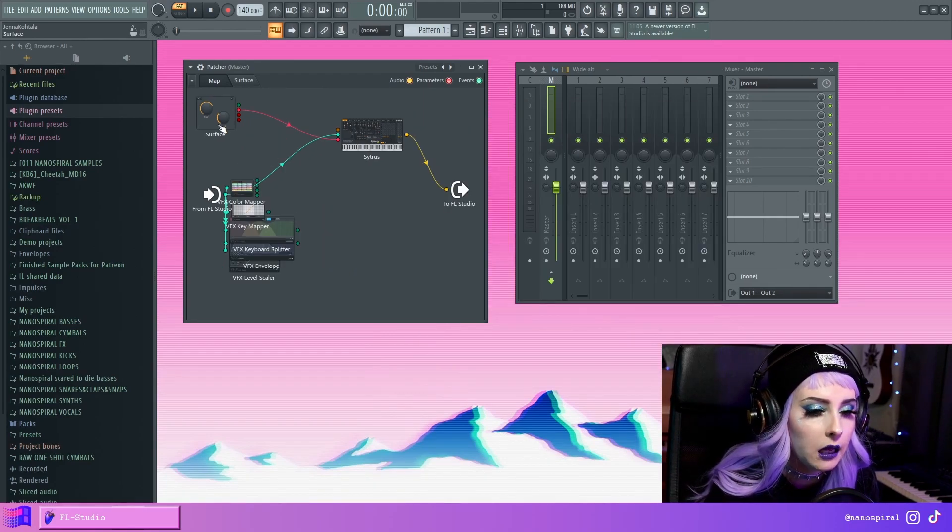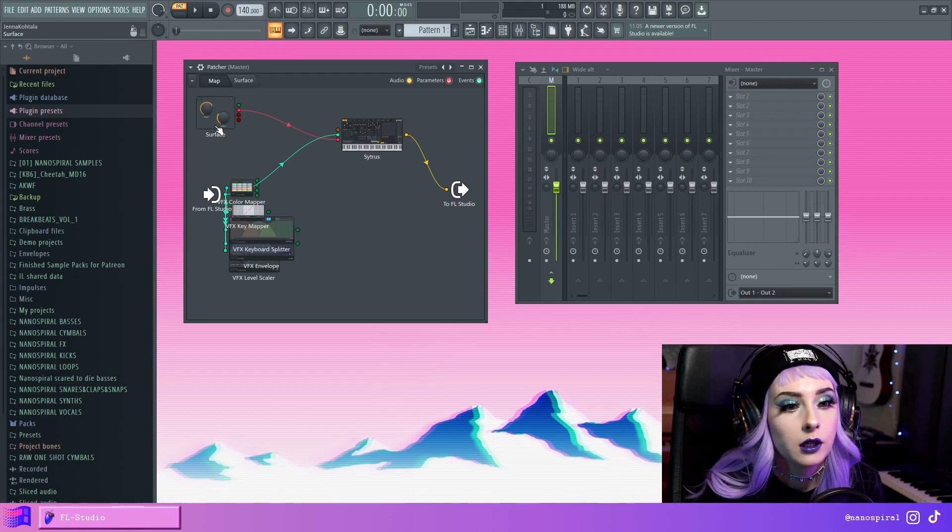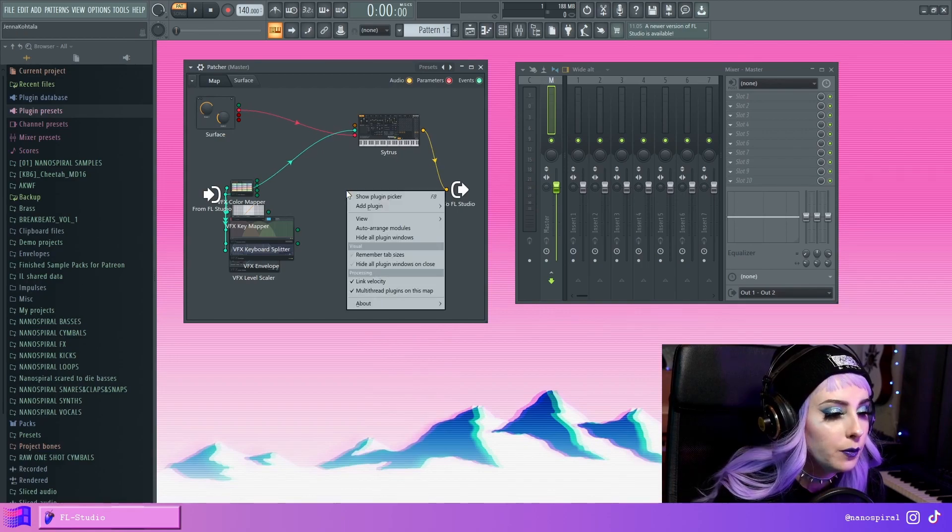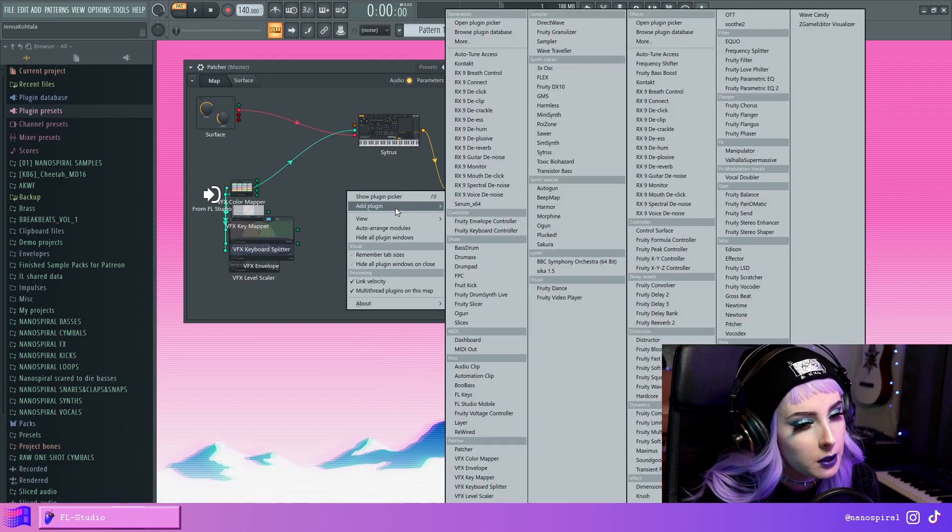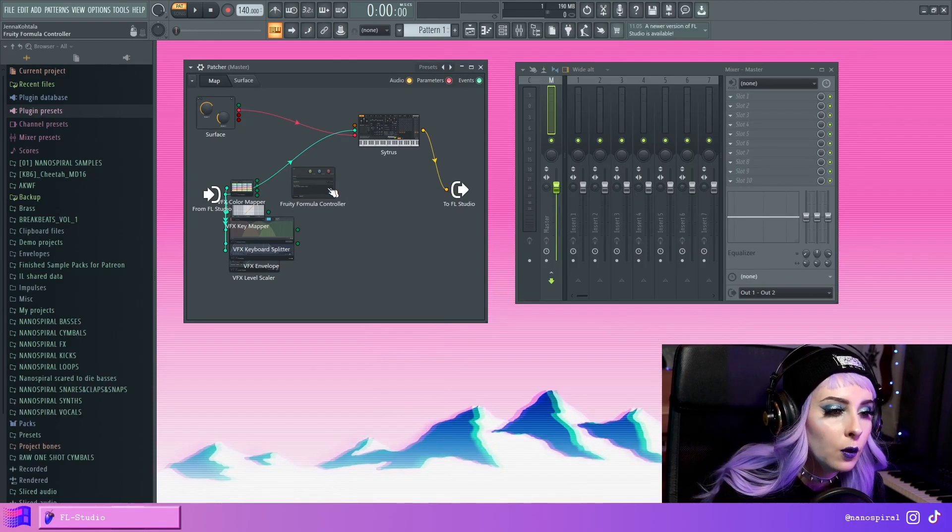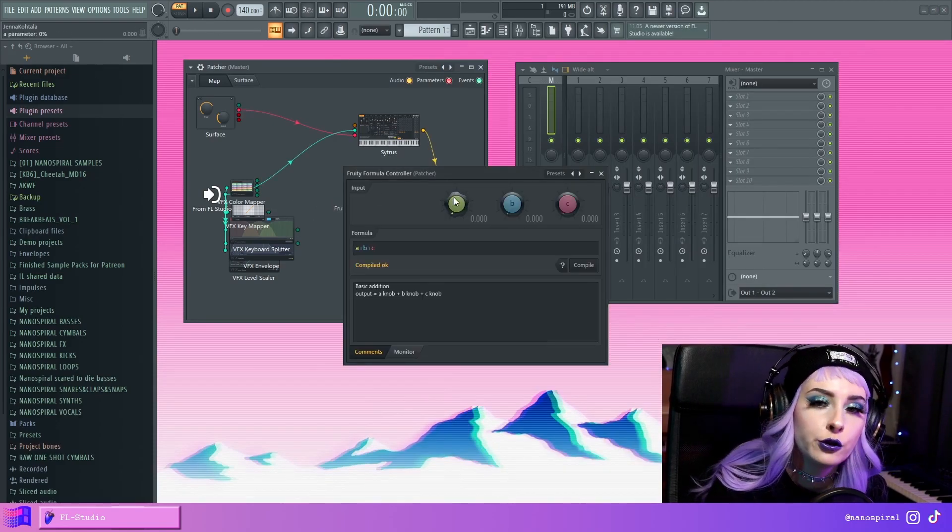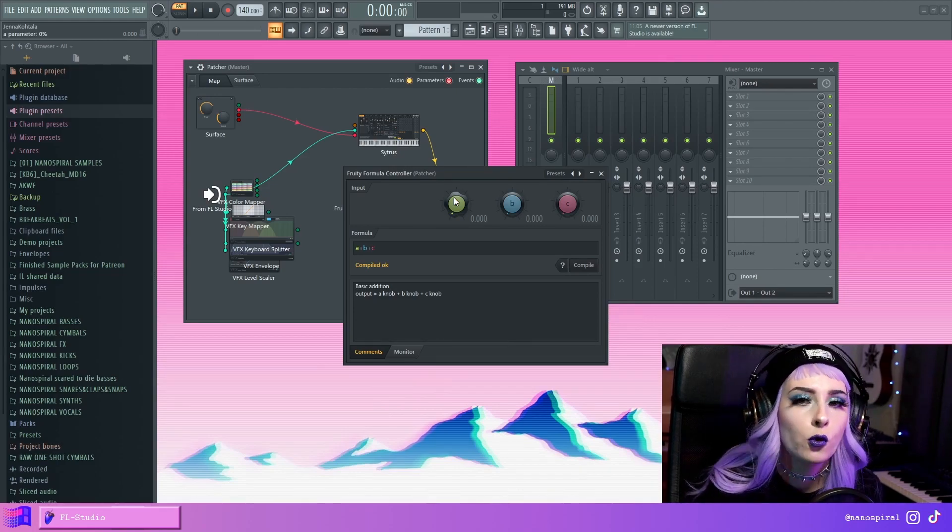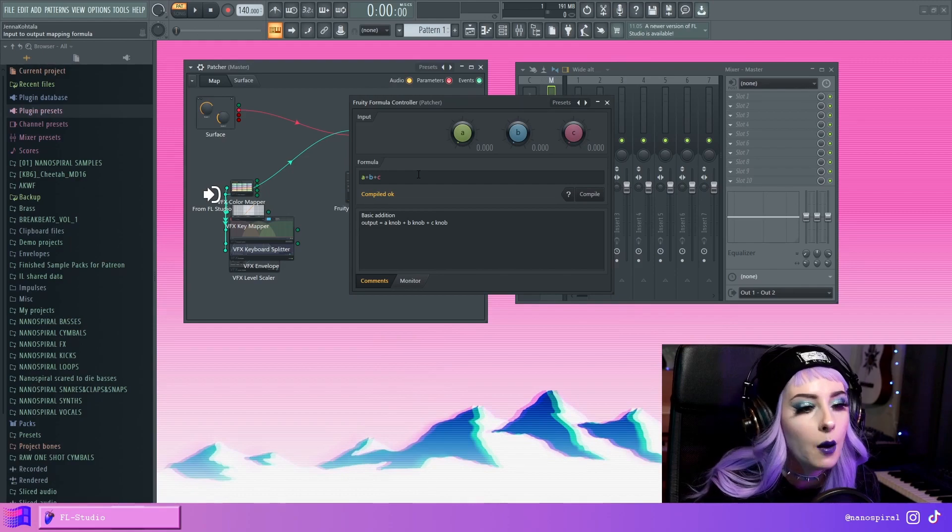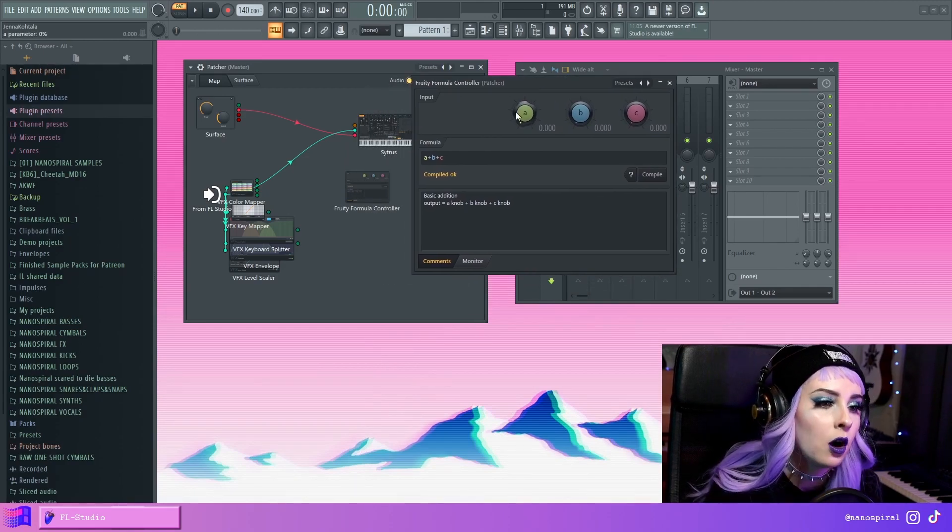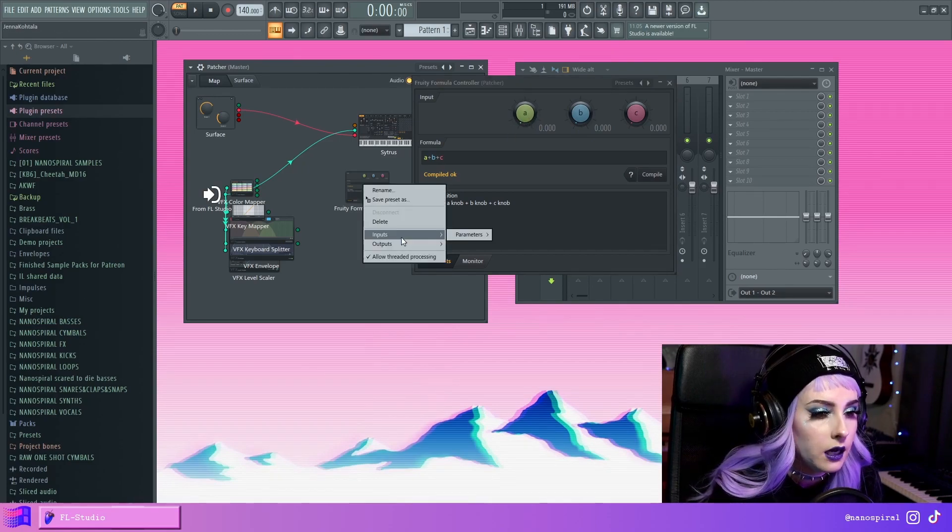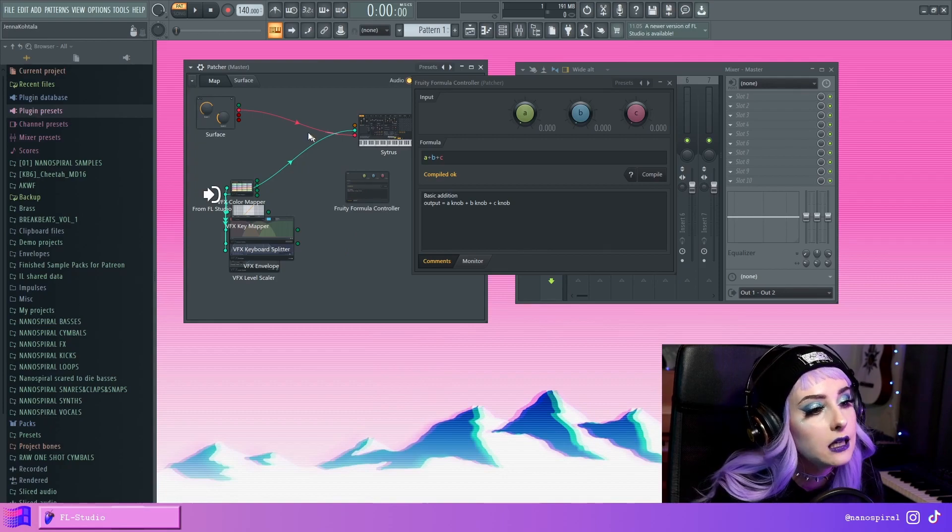So how do we make all these cool patches that look almost like plugins and have all sorts of functionality? Your best friend in this is the Formula Controller, at least in my opinion, because with the Formula Controller you can introduce logic in your patch, almost kind of like programming. You can create mathematical operations.